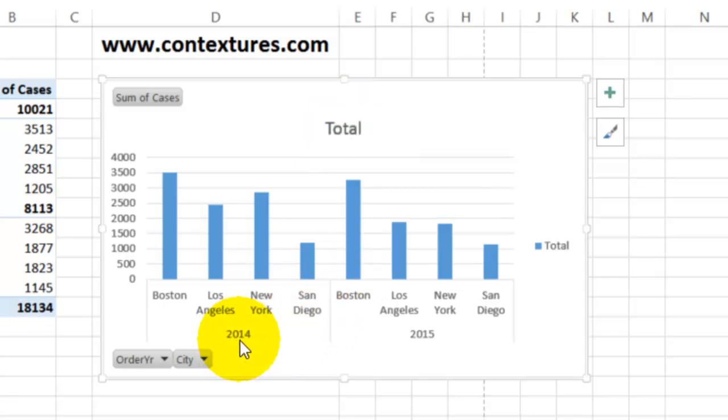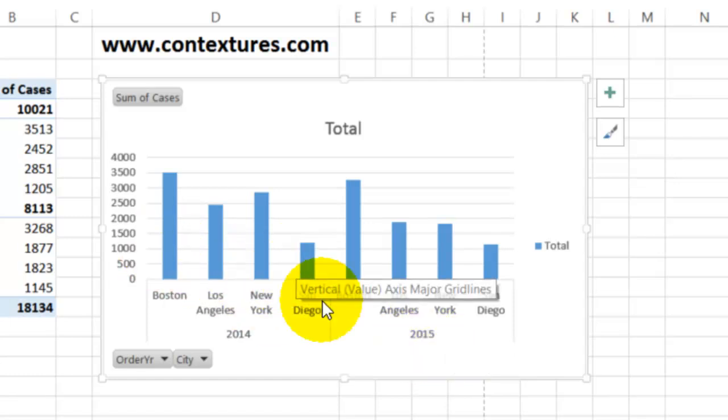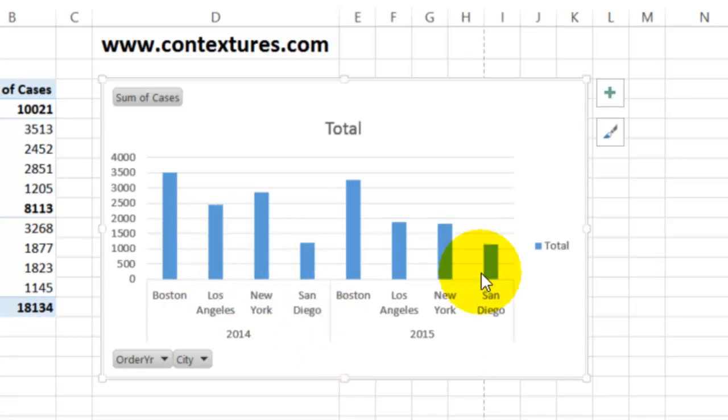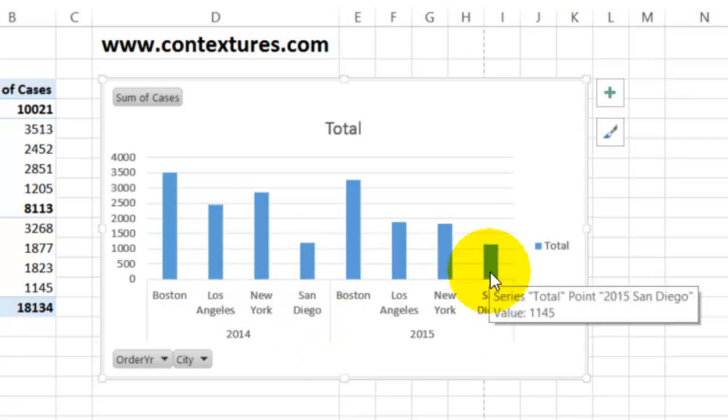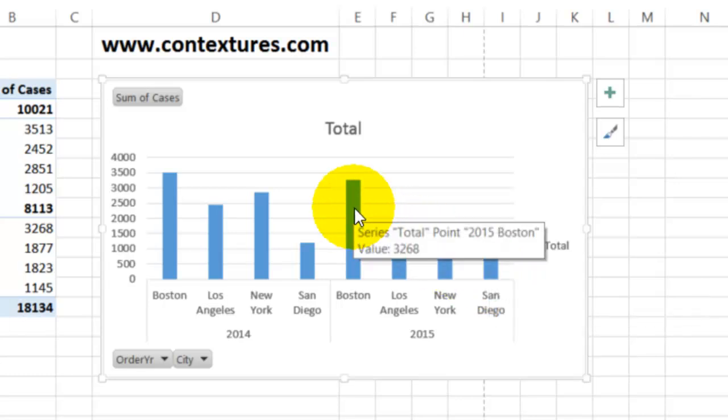You can see that it's showing the 2014 data then 2015, and each city is there with a very faint line in between those two groups. Everything is one color because it's all one series.